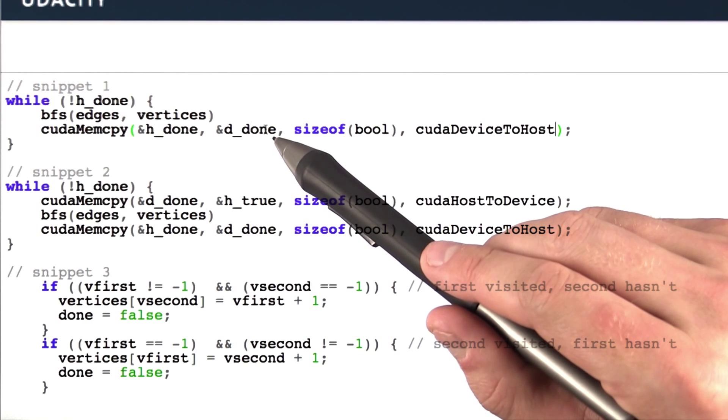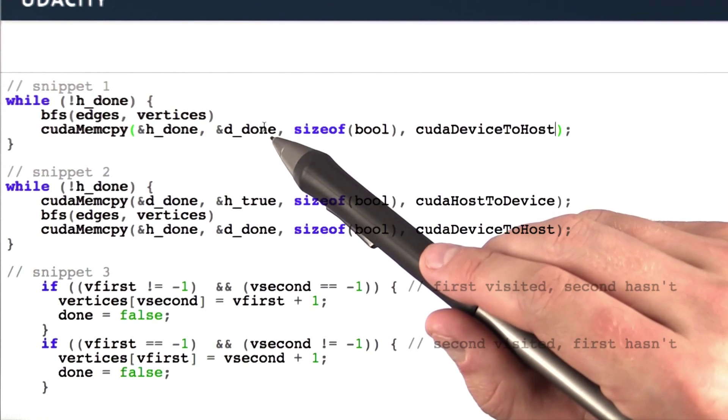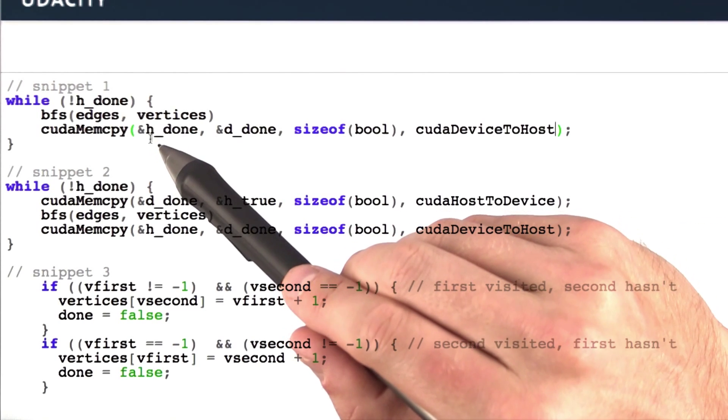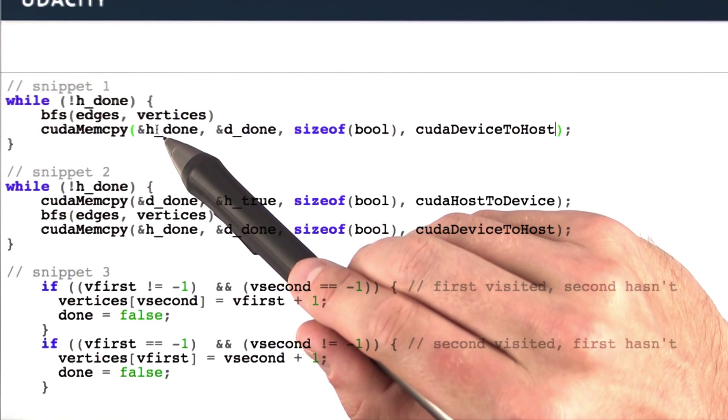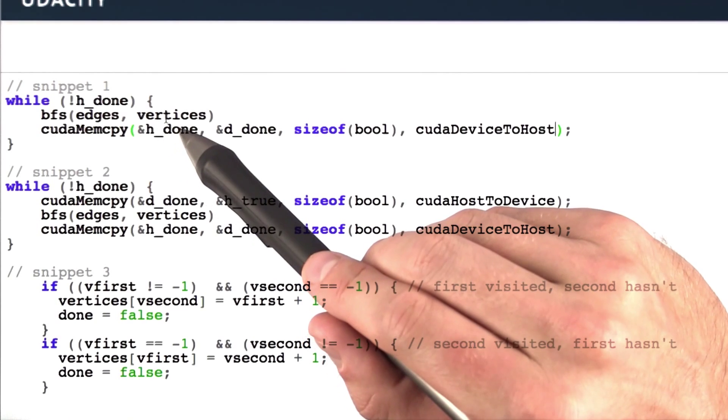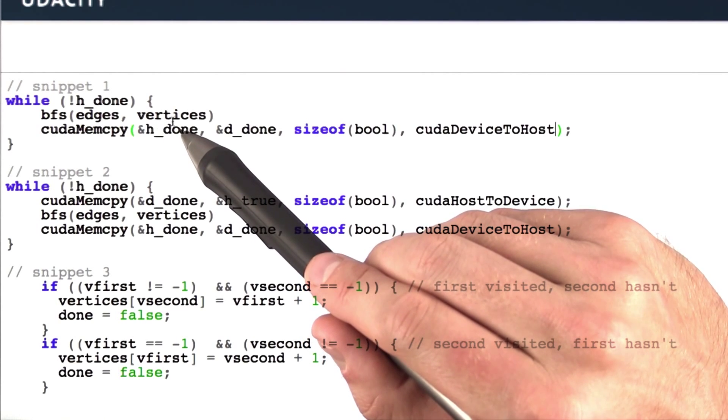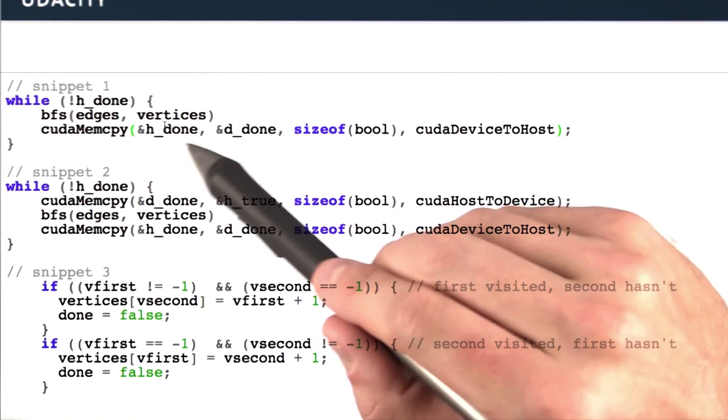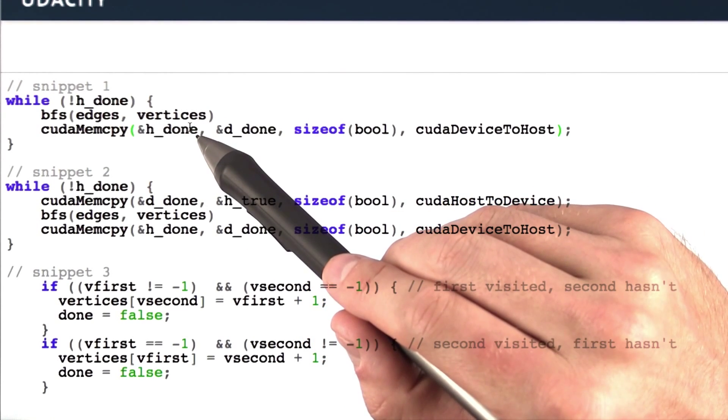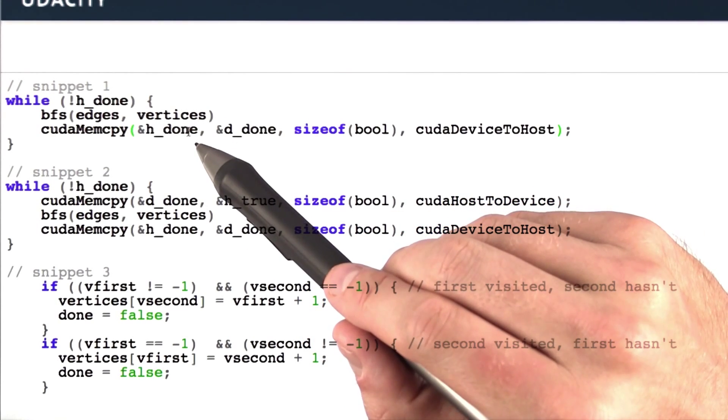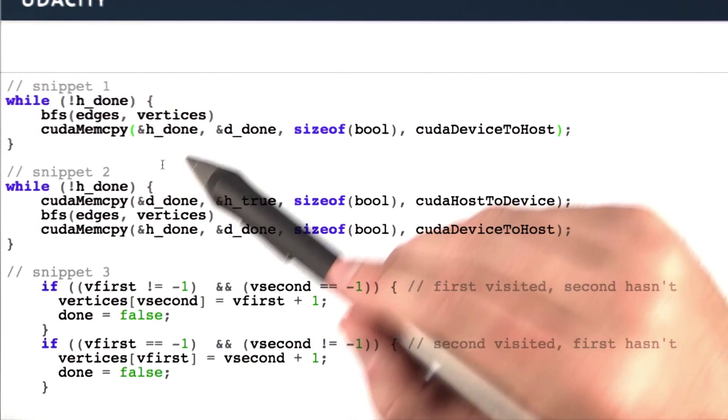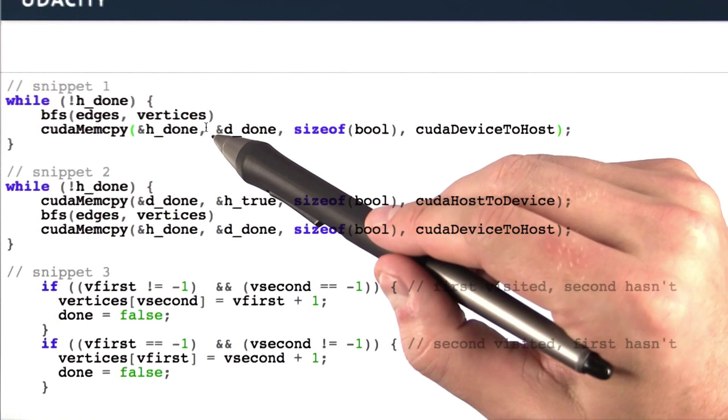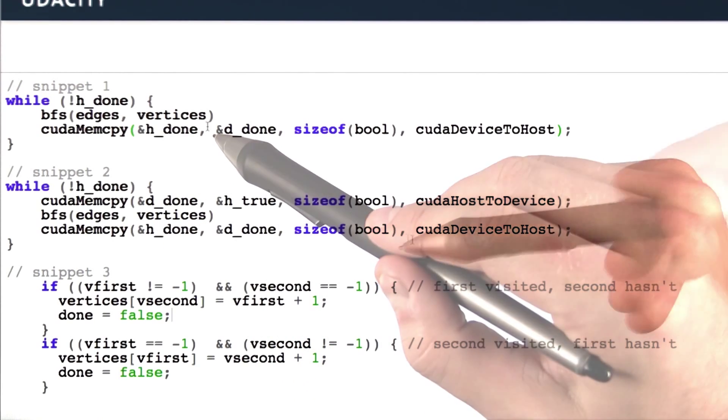The kernel needs to set that variable. Then we'll copy it at the end of every iteration to the host. The host will check if we're done. If we're not done, we're going to iterate again. If we are done, then we'll fall through the loop and move on to the next code.